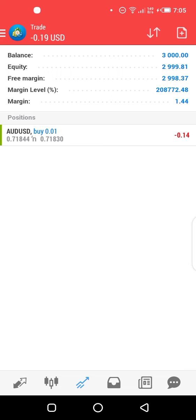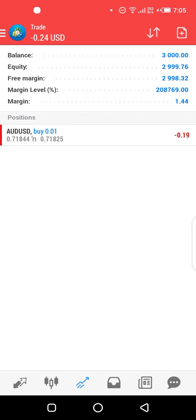The trade page shows how much you have in your account. We opened this demo account with $3,000 — that is your balance. Equity is your balance after adding profits or deducting losses you're currently incurring. You can see we're in a loss of minus $0.13, which is why equity shows $2,999.86, changing as the market price changes. Free margin, margin level, and margin you'll understand more about later. For now, focus on your entry, stop loss, and take profit.